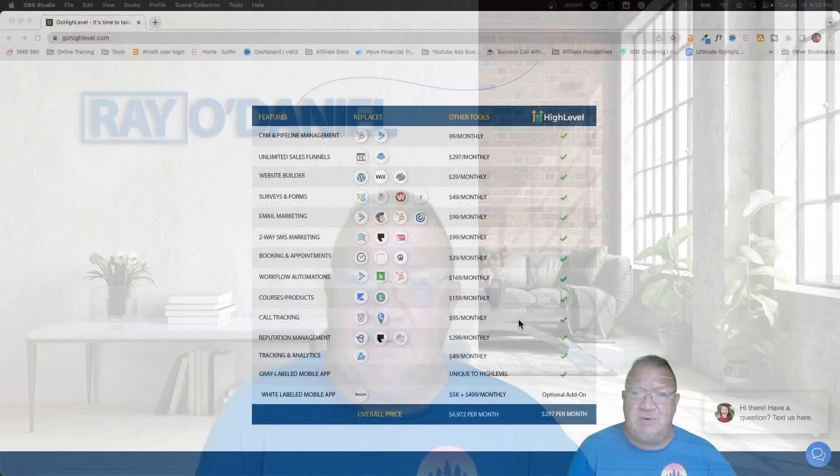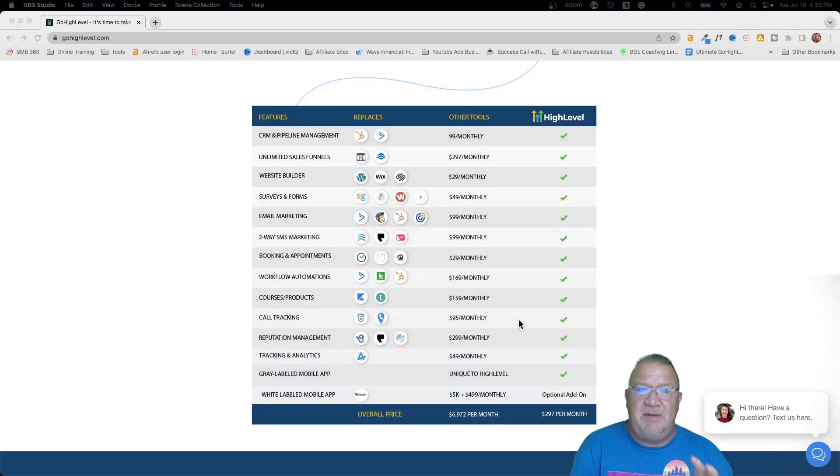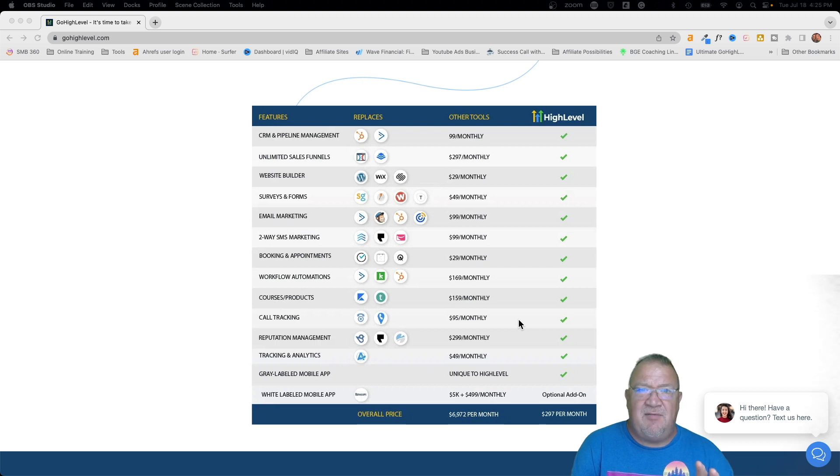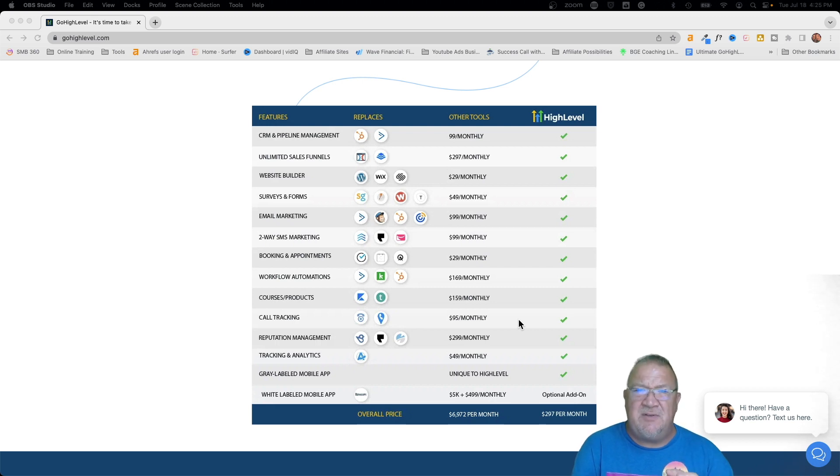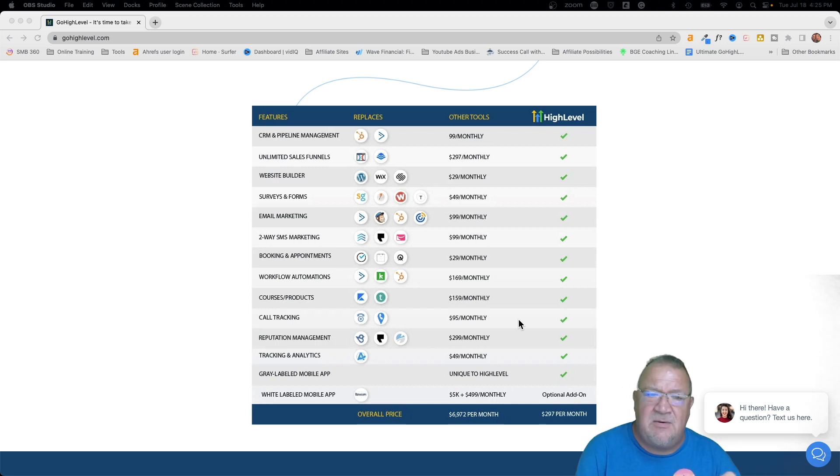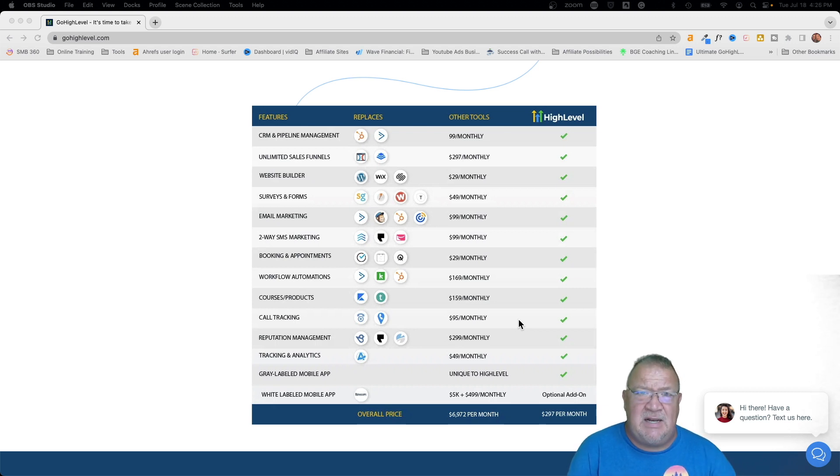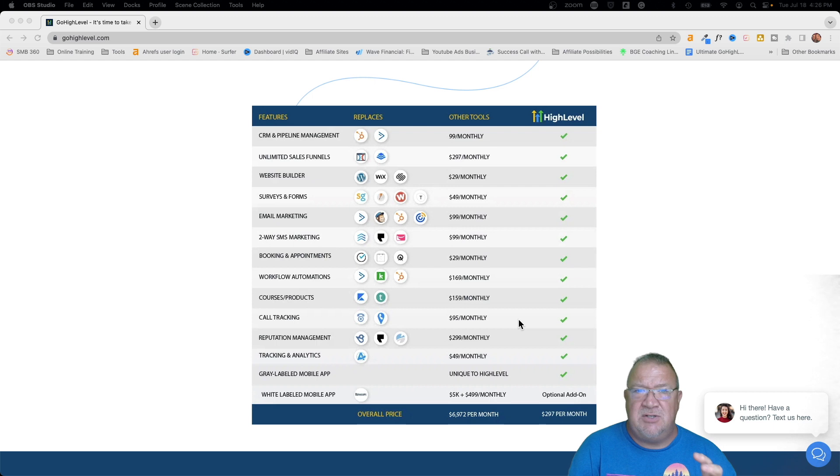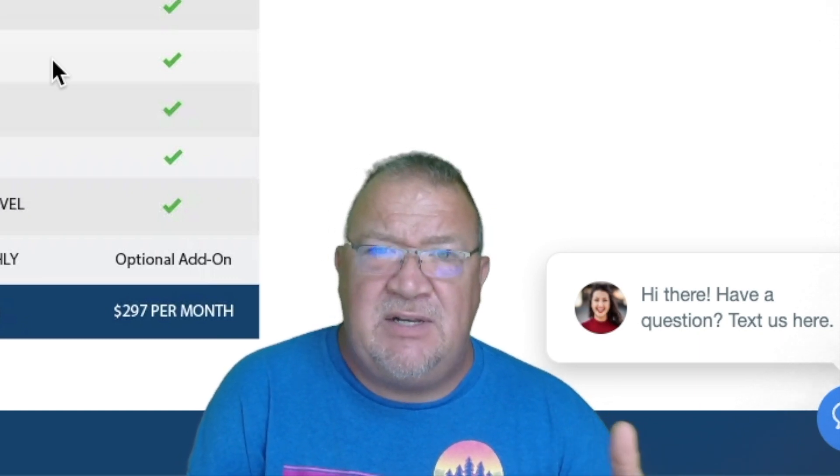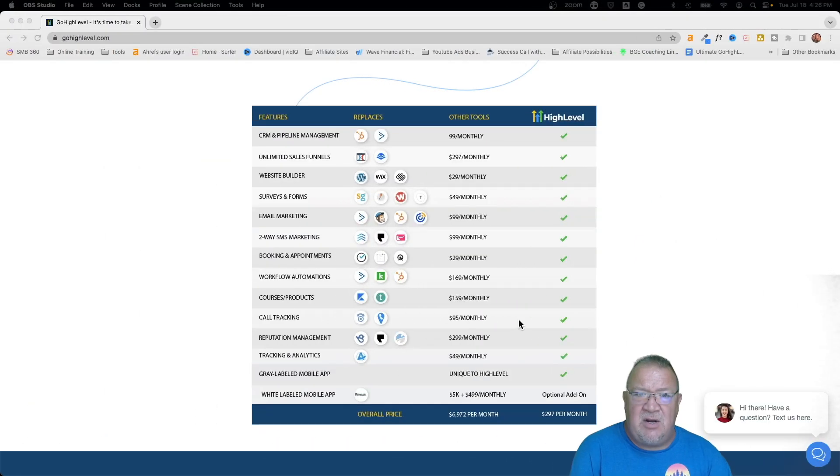Alright, let's get into it. Right now, this is the GoHighLevel website. This is a little bit further down toward the bottom, it's a software comparison feature chart that GoHighLevel offers. The reason I'm bringing this up is because these are all the features that GoHighLevel has combined into one platform. Not everybody starts out in their business the same way. Some people use certain software, some people use others depending on your industry, your business, and so forth.